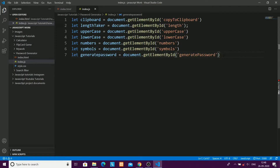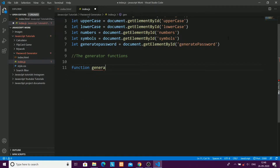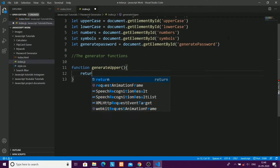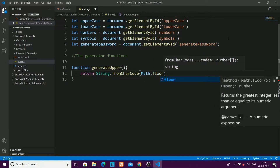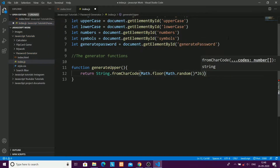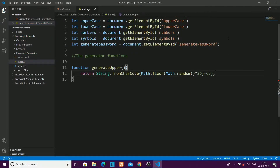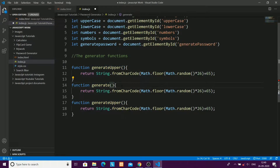Now I'll create the generator functions. These functions will generate random uppercase, lowercase, numbers, and symbols. I'll write: function generateUpper() { return String.fromCharCode(Math.floor(Math.random() * 26) + 65) } — adding 65 because uppercase character codes start from 65. I'll repeat this pattern for the other types.